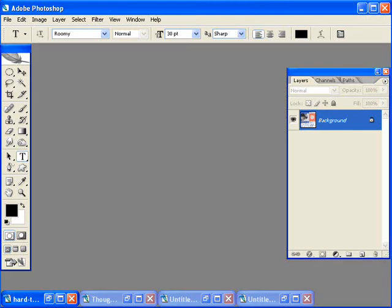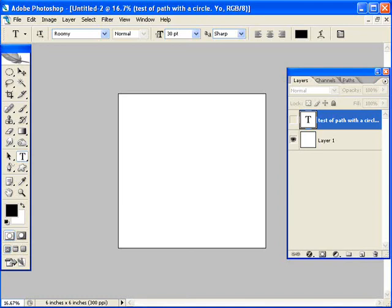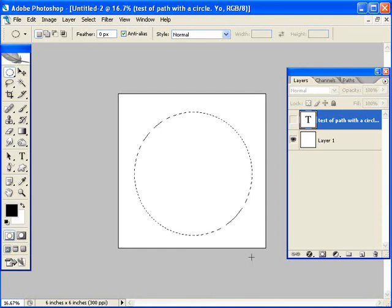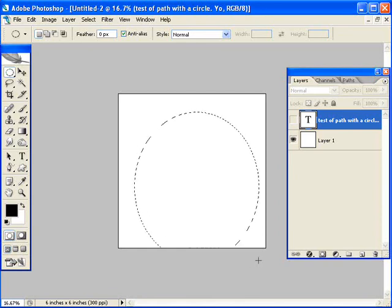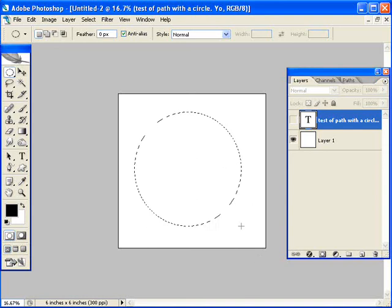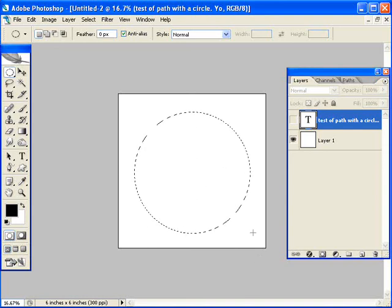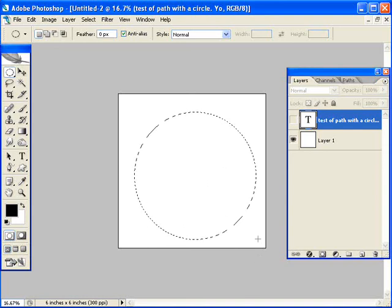So now let's talk about the other way that text can work with paths, and that's to get text in a path. So I'm going to work with a circle in this case. I'm going to draw out a circle with the elliptical marquee tool. And I'm going to hold my shift key down to make it a perfect circle. If I didn't hold the shift key down, it turns into an oval. But when you hold the shift, it will stay a circle.